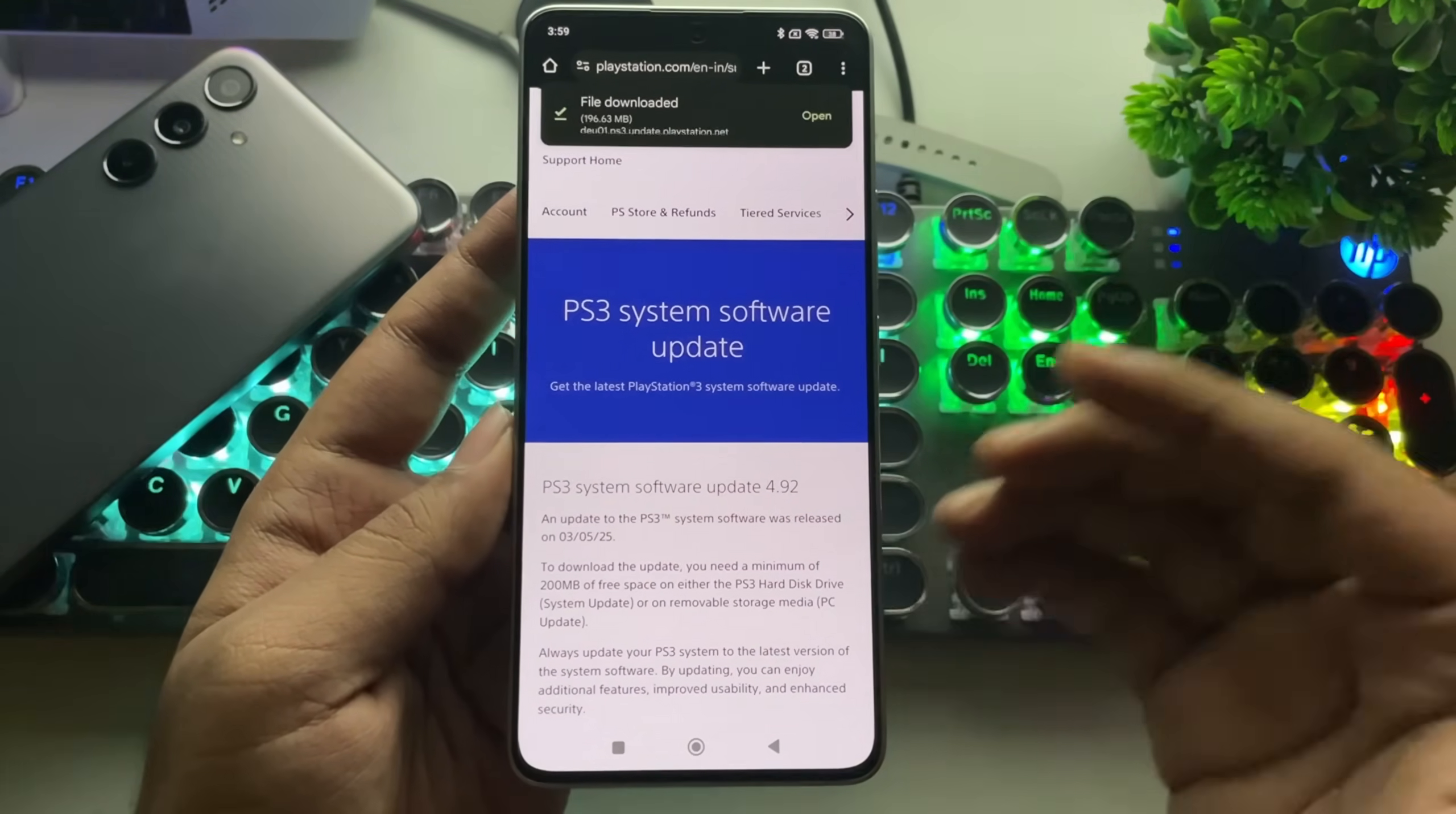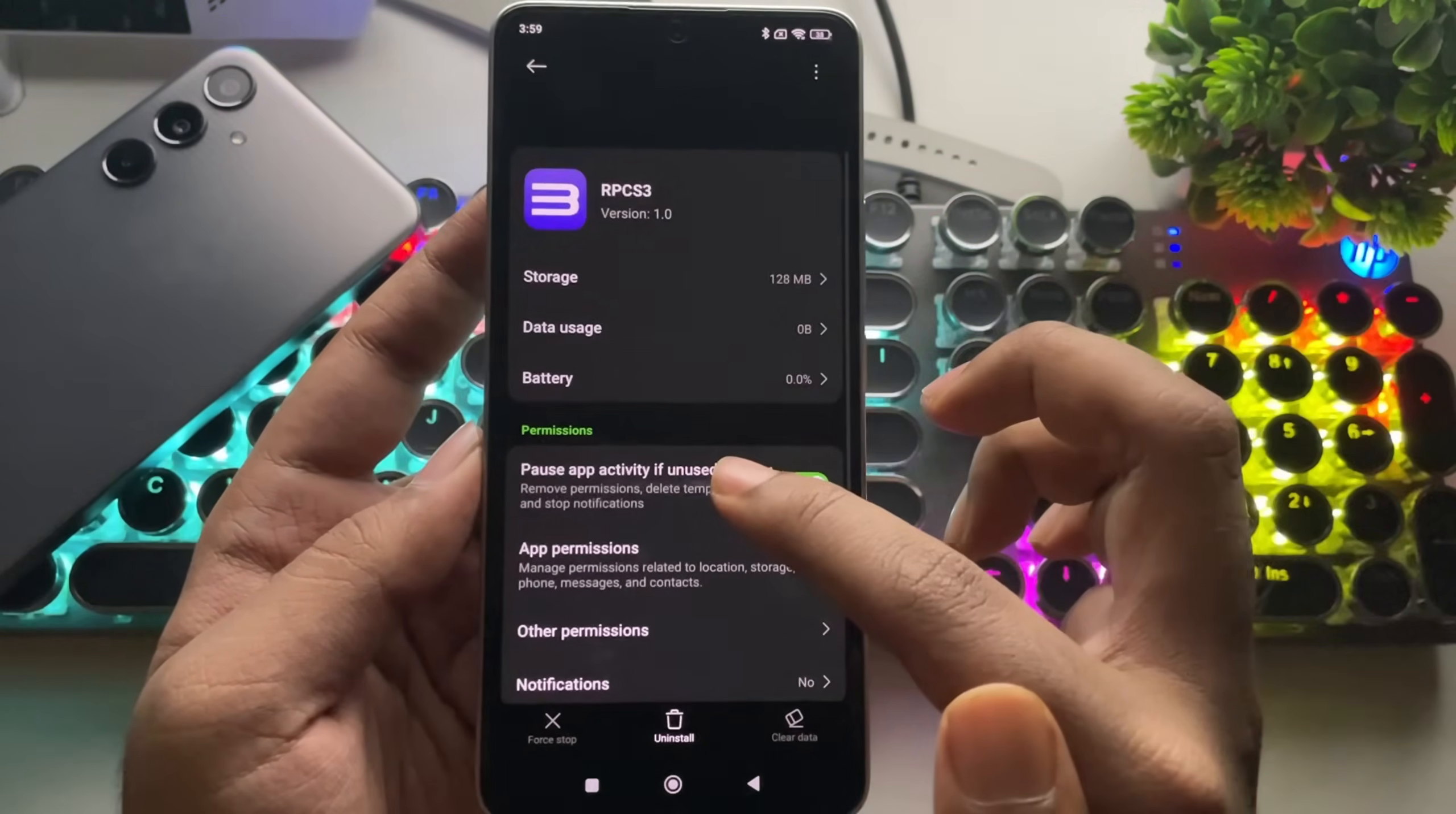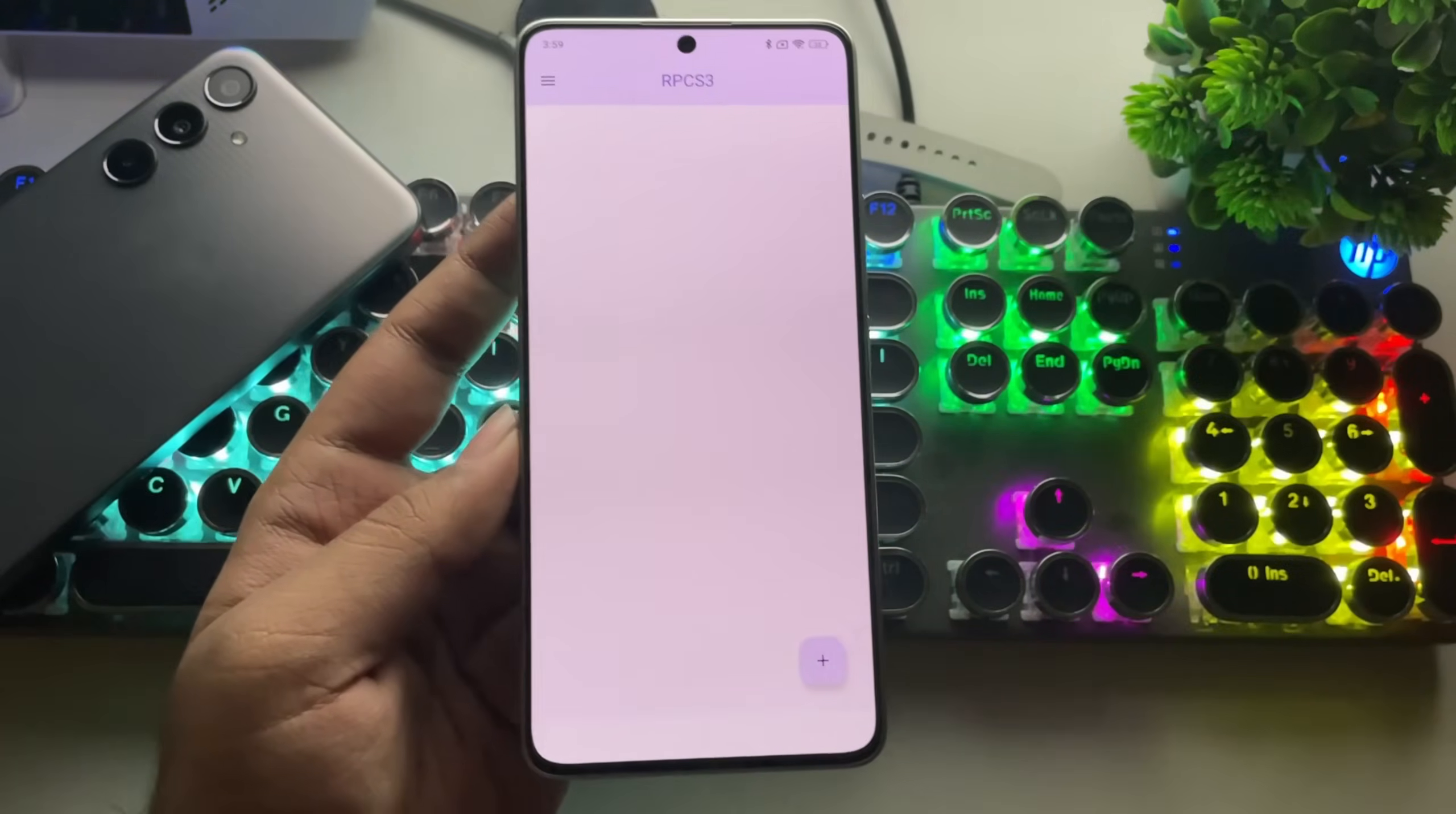Once the download is complete, I'll go ahead and close the browser. Alright, so this is the RPCS3 emulator with its new official icon. Now, let's head into its app settings. Go to the battery settings and set it to No Restrictions to ensure optimal performance. Now open the RPCS3 emulator and grant the necessary permissions.